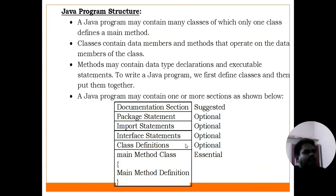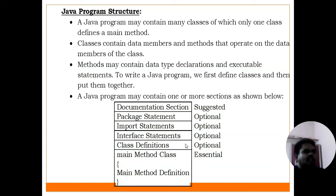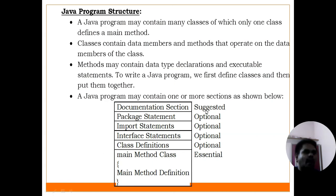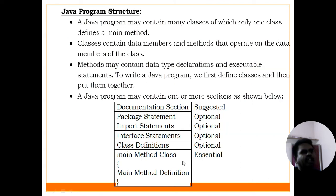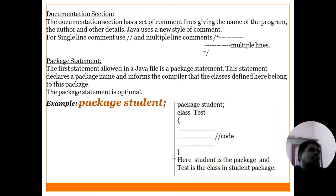To summarize the structure of a Java program: it may contain different sections — documentation section, package statement, import statements, interface statements, class definitions, and main method class. All sections from documentation section to class definitions are optional. But the main method class is compulsory because it is the essential starting point. Comments are written for improving the readability of a program.